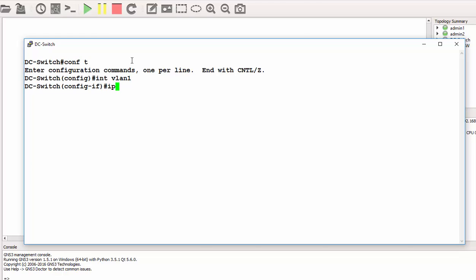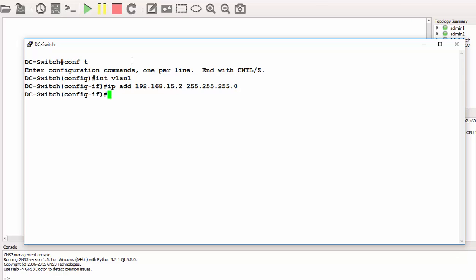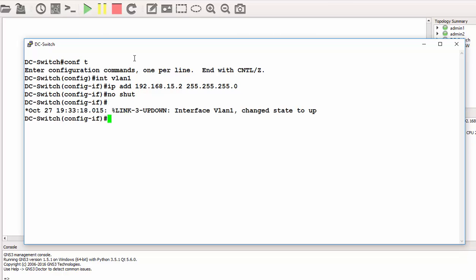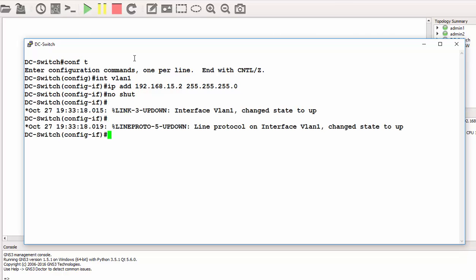We are in the interface mode. Then we can assign an IP. We can give it an IP of 192.168.15.2 with a /24 subnet—that will be 255.255.255.0. Then I can bring the interface up by giving it the command 'no shutdown'. At this moment, I can exit back to global configuration mode.